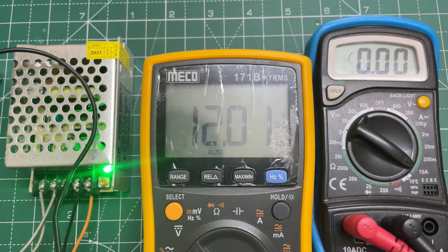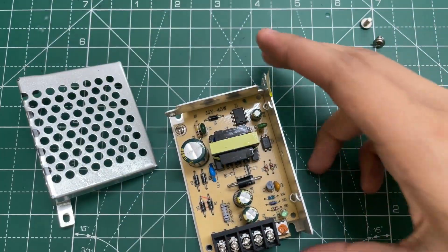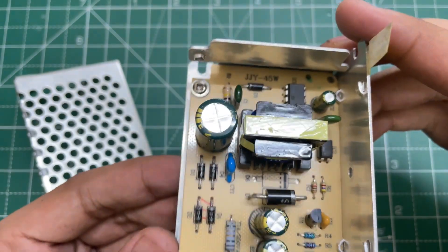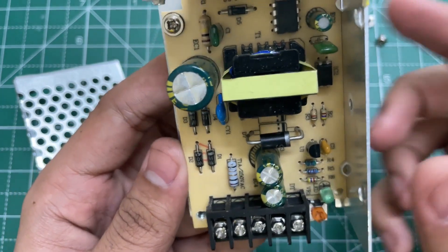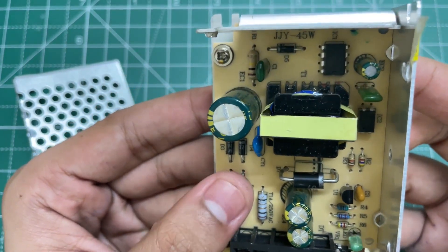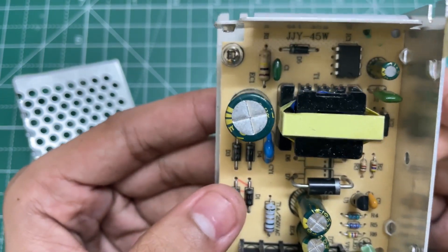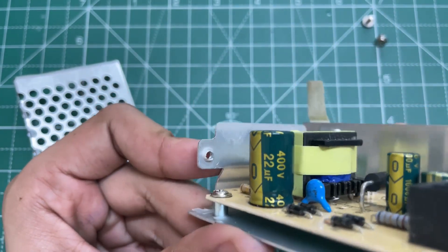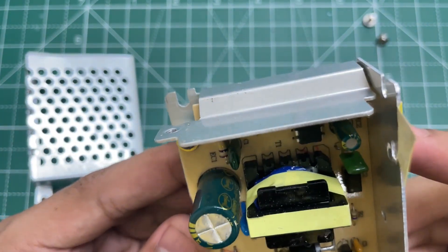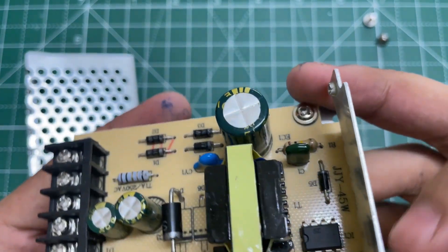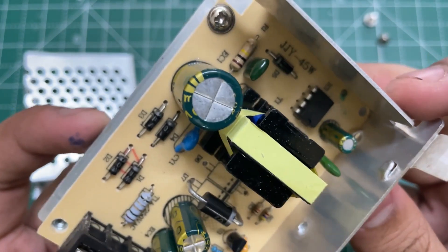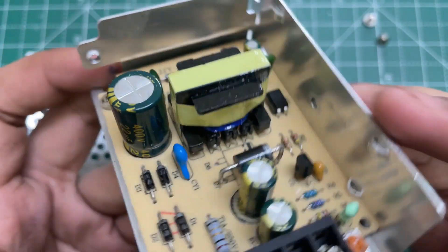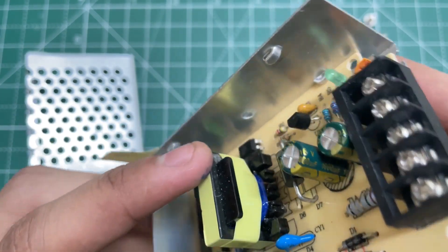So now let's see the internals of the power supply. As you can see, the input comes in from here and there is no input filter capacitor or EMI filter. There is just a varistor here and a 22 microfarad 400 volt filter capacitor. There is no switching transistor because it is built into this IC. At the output, we have two filtering capacitors rated for 1000 microfarads and 16 volts.